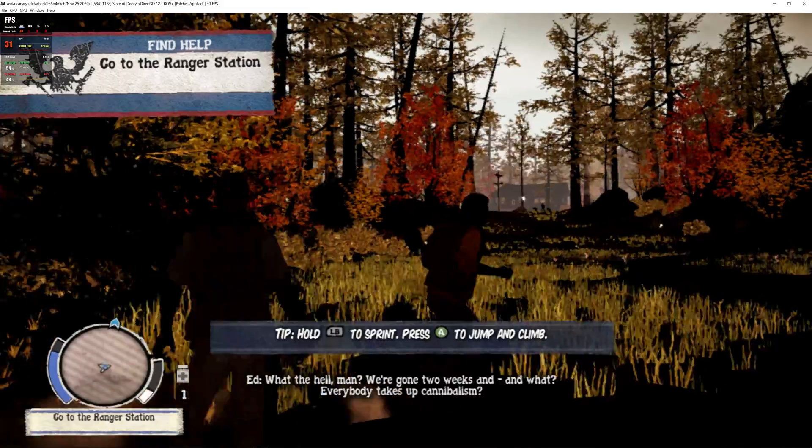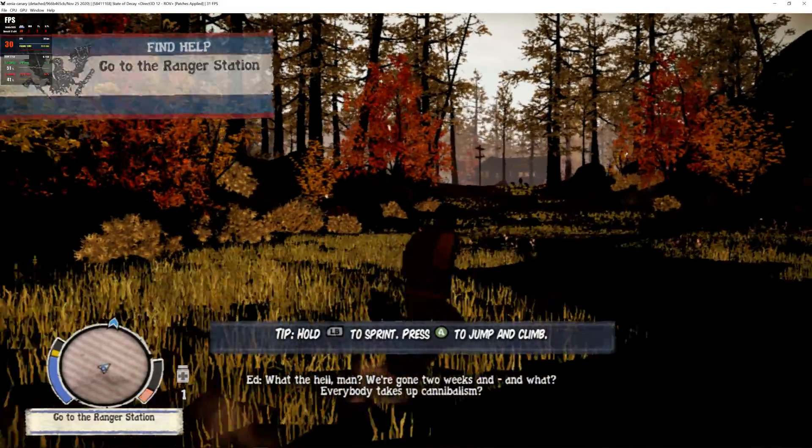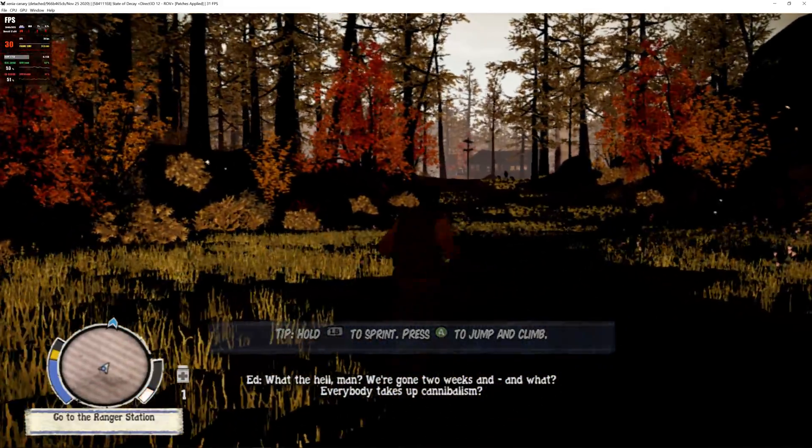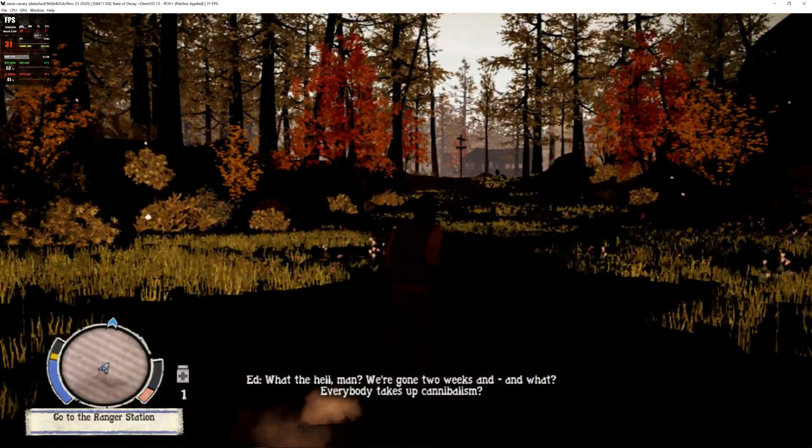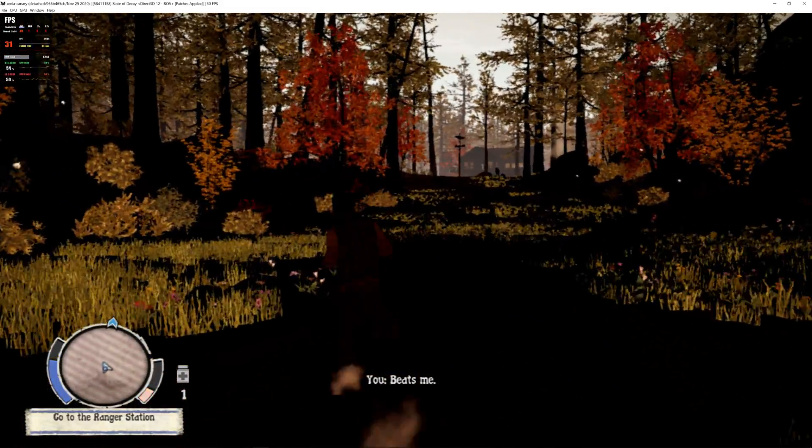What the hell, man? We're gone two weeks and what? Everybody takes some cannibalism? Beats me.